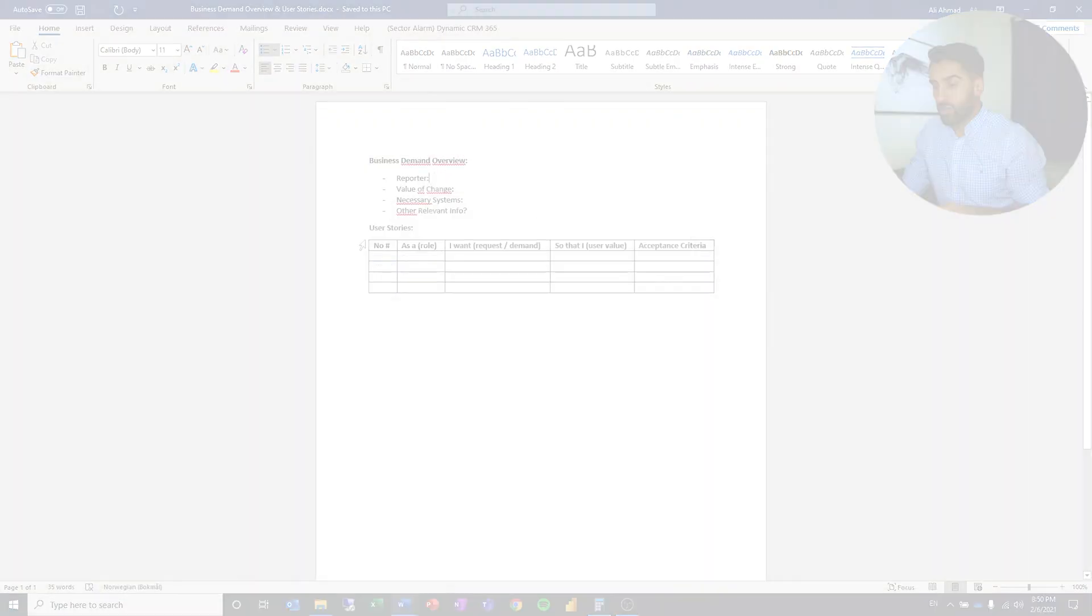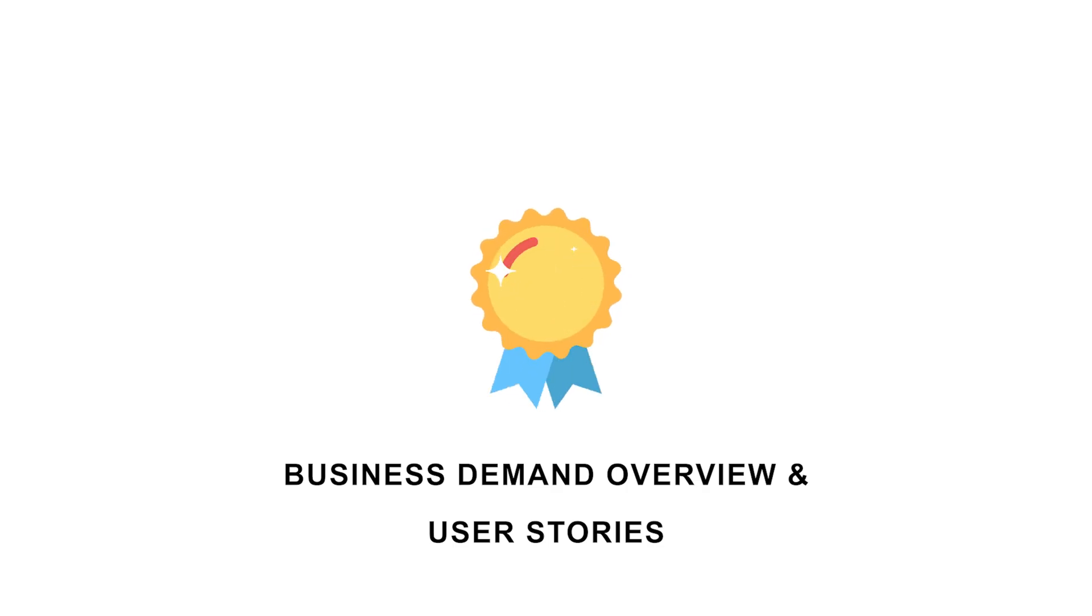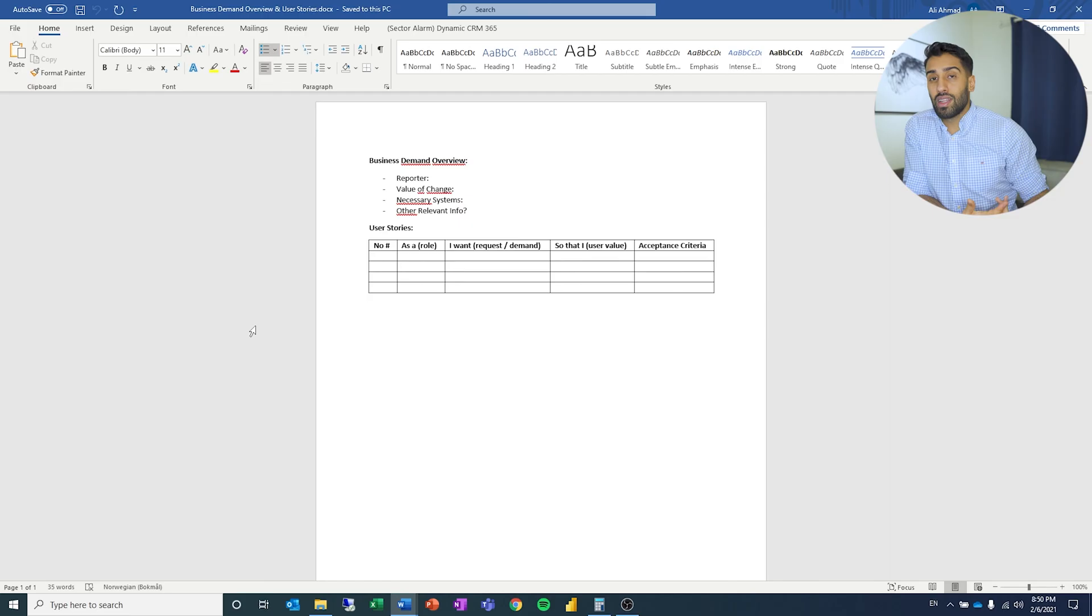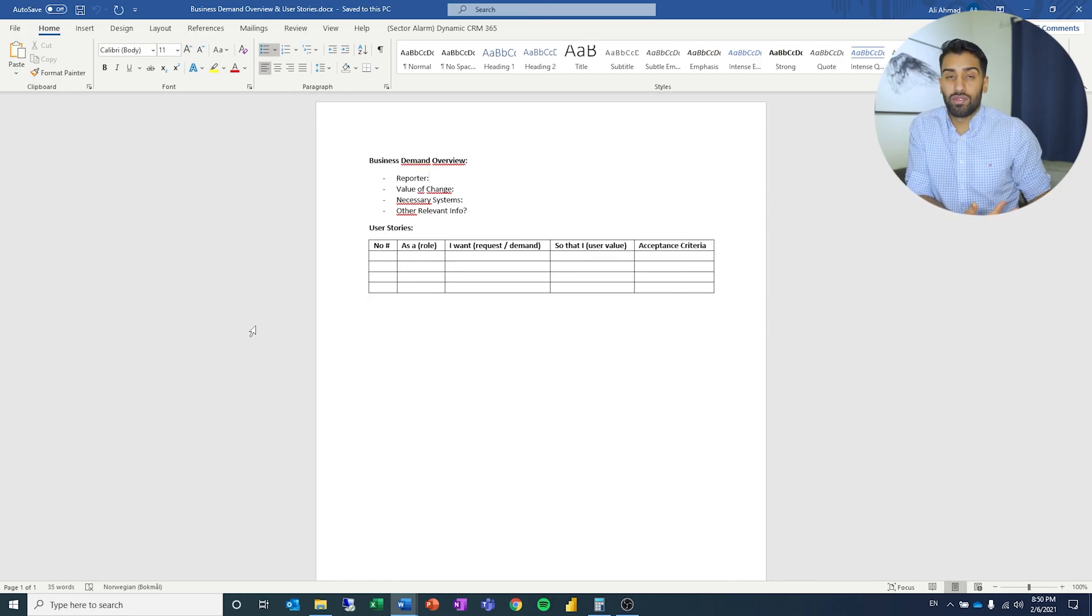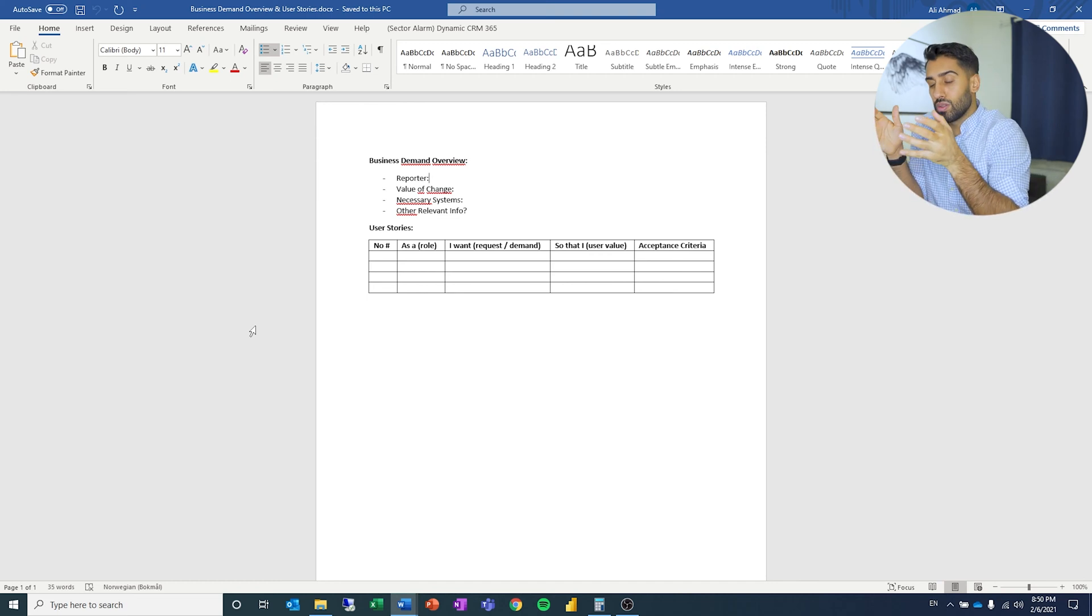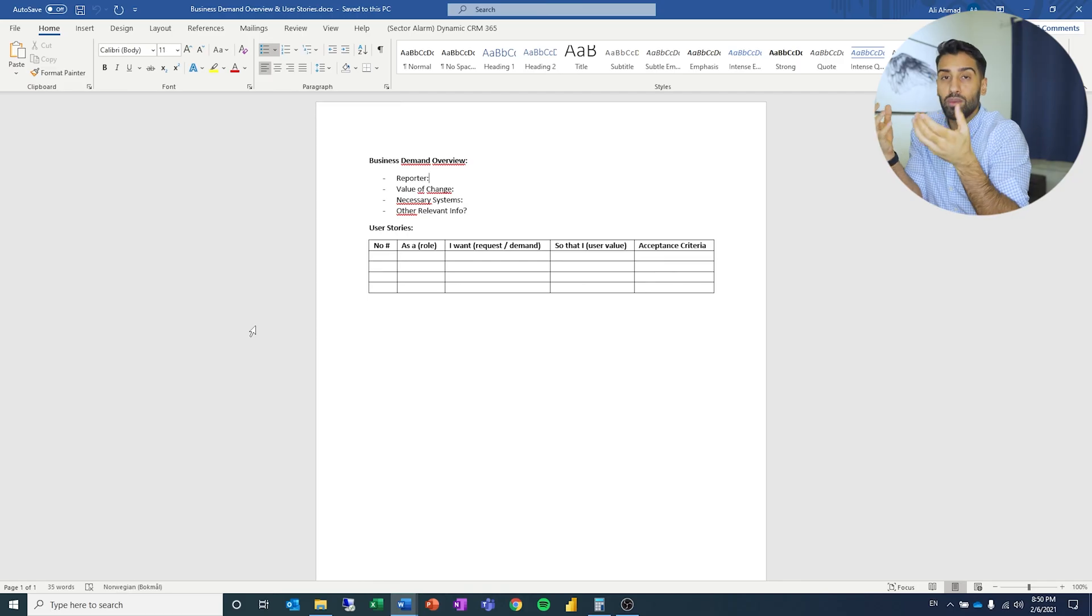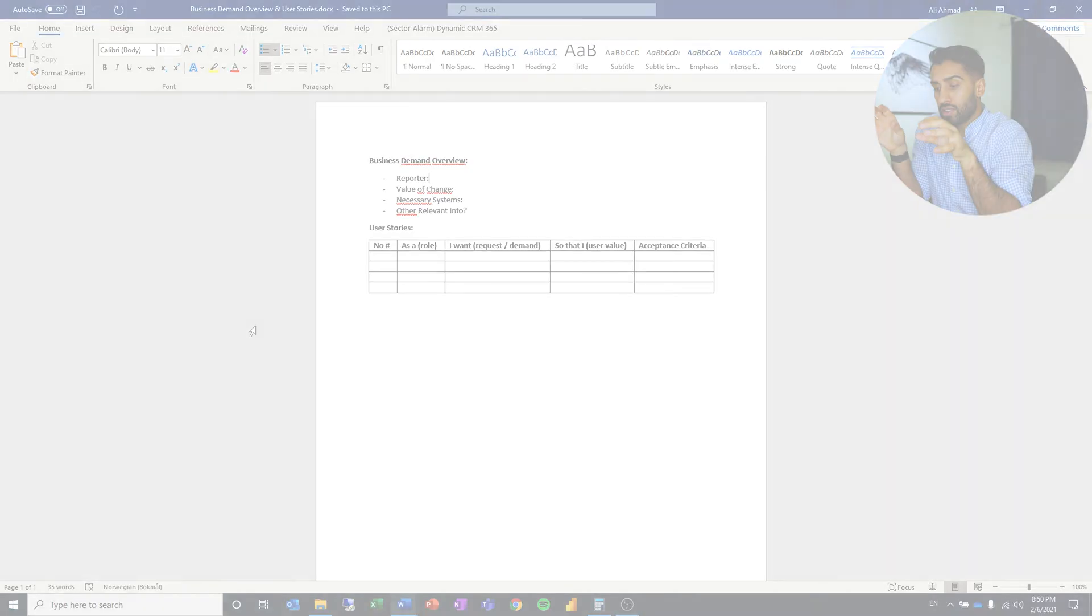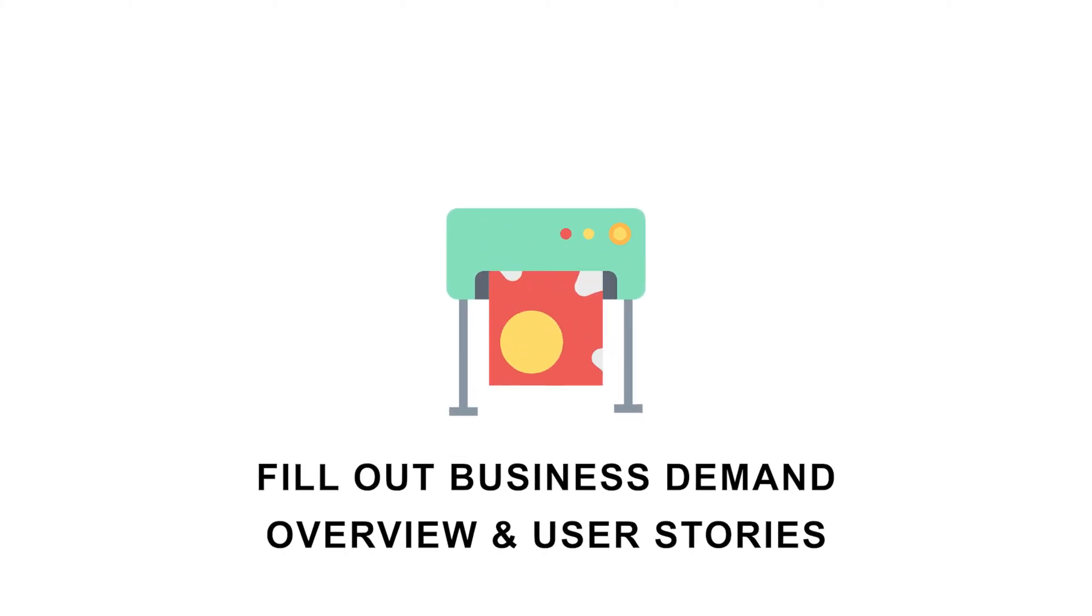Now that we have gone through the business request and marked off important information, let's look at the business demand and user stories. A business demand overview is an overview of who makes the business demand and specific information there. We want to know who made the demand, what is the value of change, what are the necessary systems, and any other relevant information. We use user stories from agile development to specify from the user point of view what our delivery has to enable the user to do to ensure we are delivering what we define under the value of change.